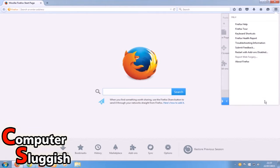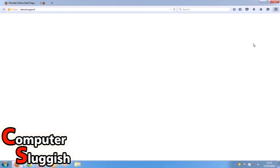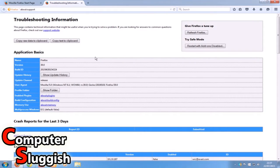Once you've selected that, click Troubleshooting Information and you should end up on a page like this.